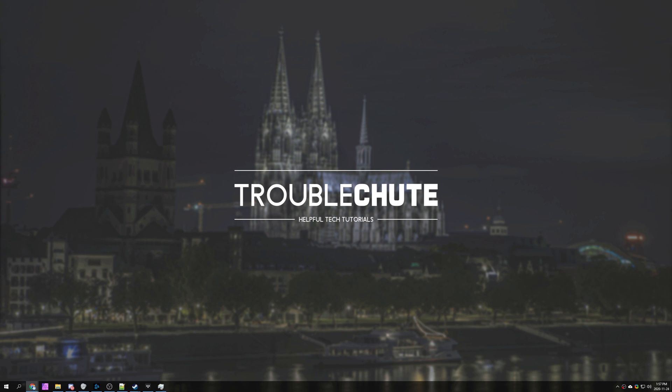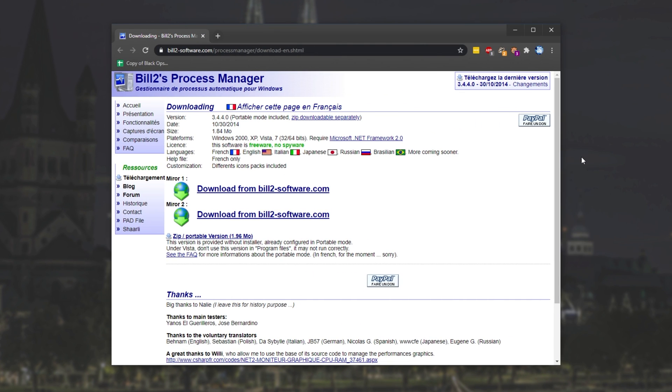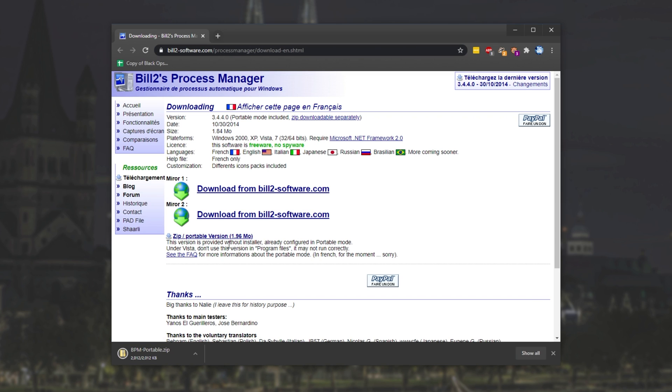Simply check the first link down in the description below, and you'll be taken across to this page, Bill 2's Process Manager. I'll simply click on one of these and download it. Of course, you can also click the zip or portable version here if you don't want to install it. Note, by doing this, you won't get a shortcut. It's just a zipped folder.